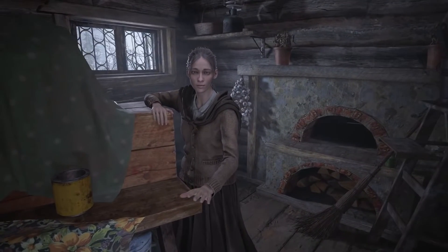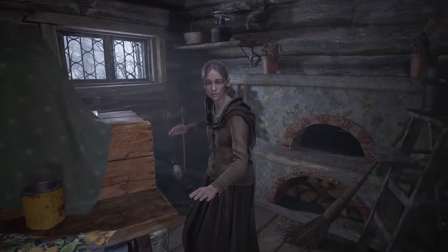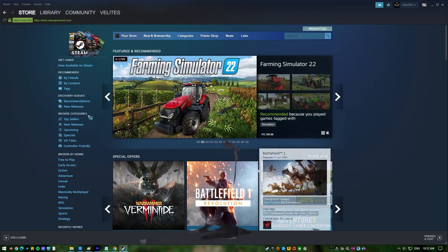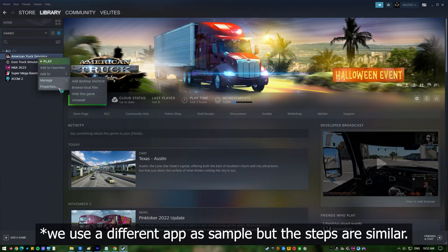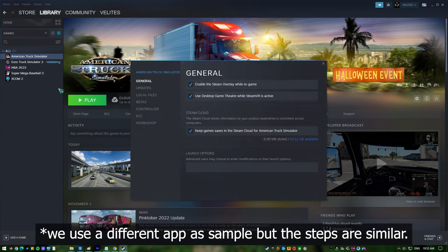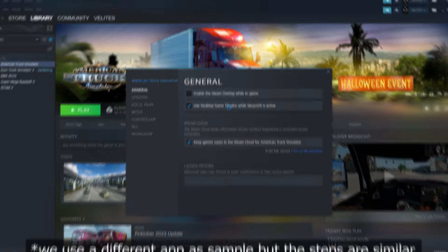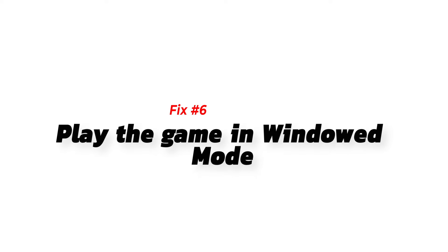Next, close the Steam overlay. If you are using Steam, try turning off the Steam overlay feature. Here's how: close the game, open the Steam client, click Library, right-click on Resident Evil Village and select Properties. In the General tab, make sure that 'Enable Steam Overlay while in-game' is unchecked. Launch the game again and check for the problem.